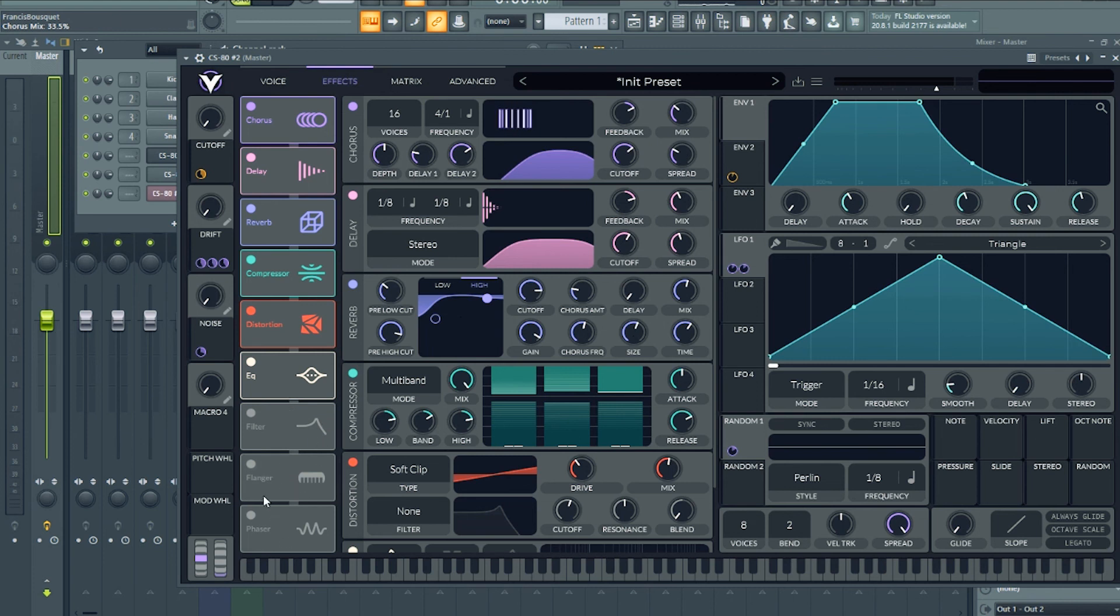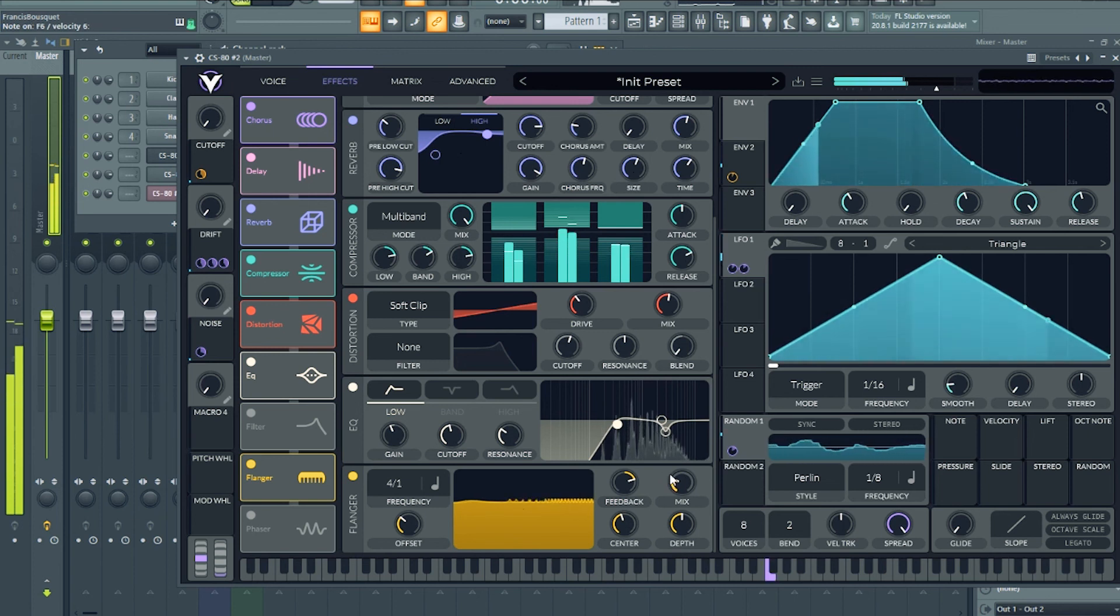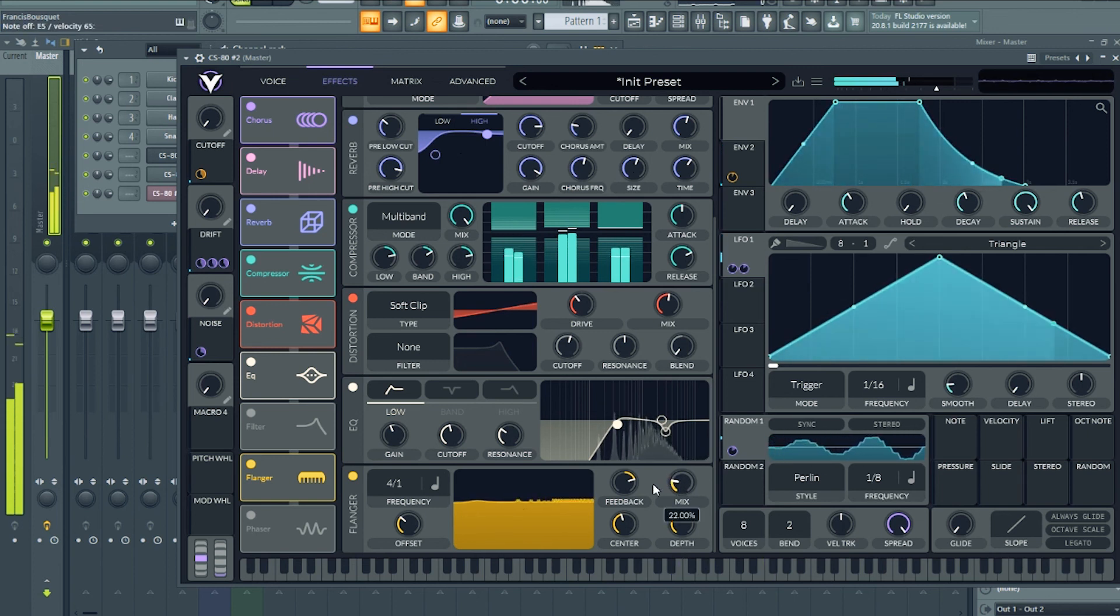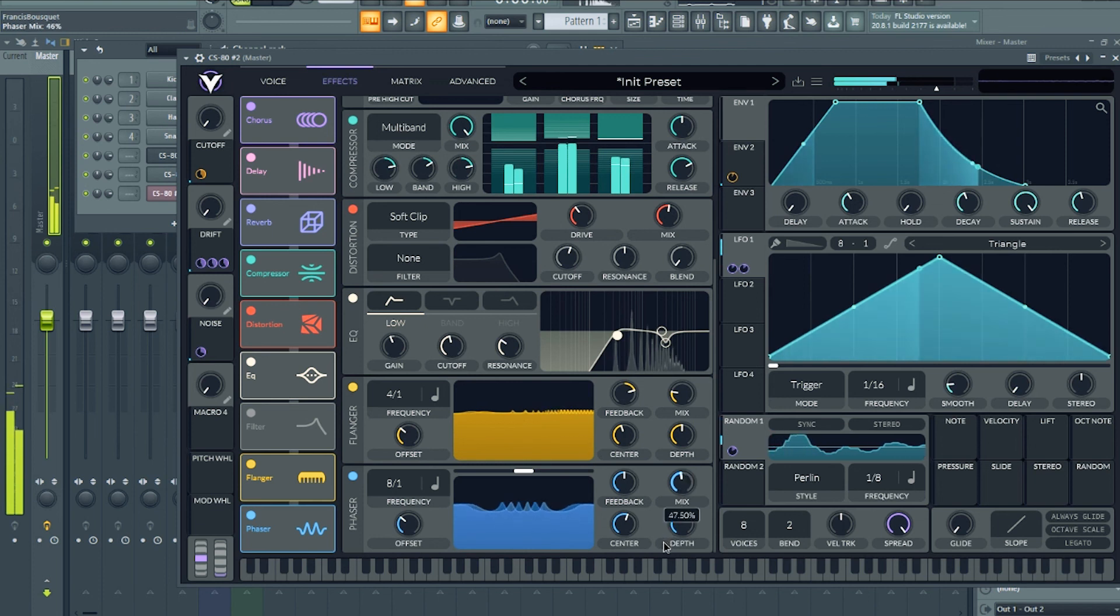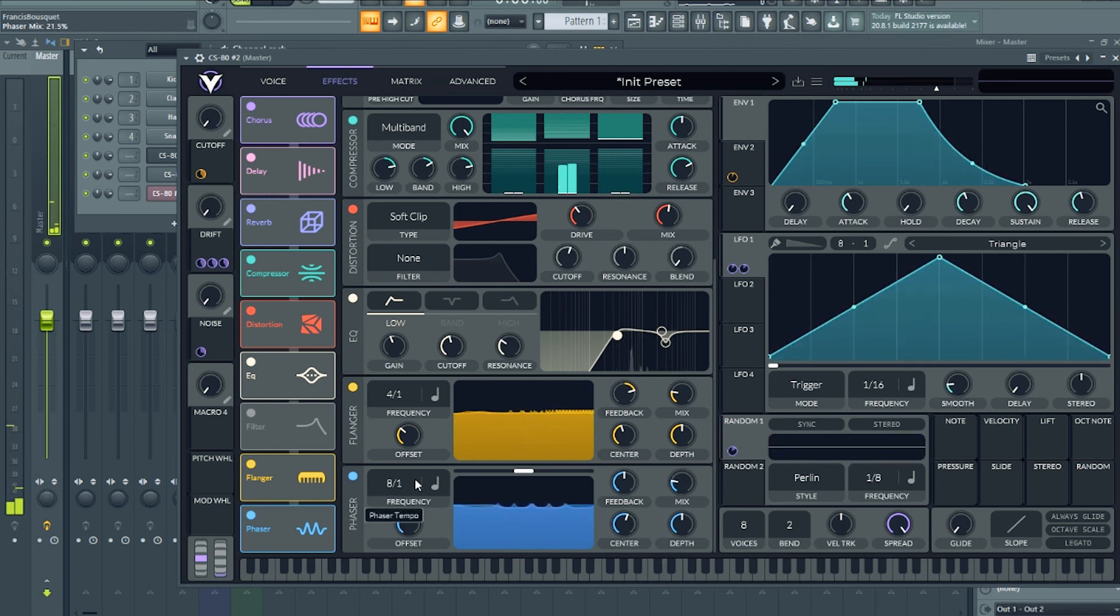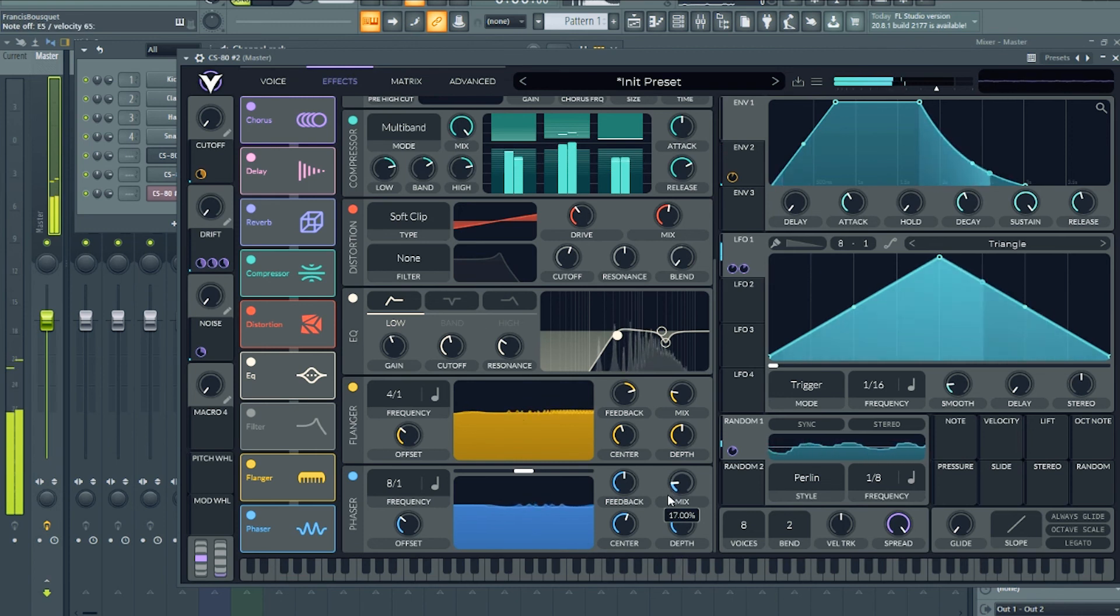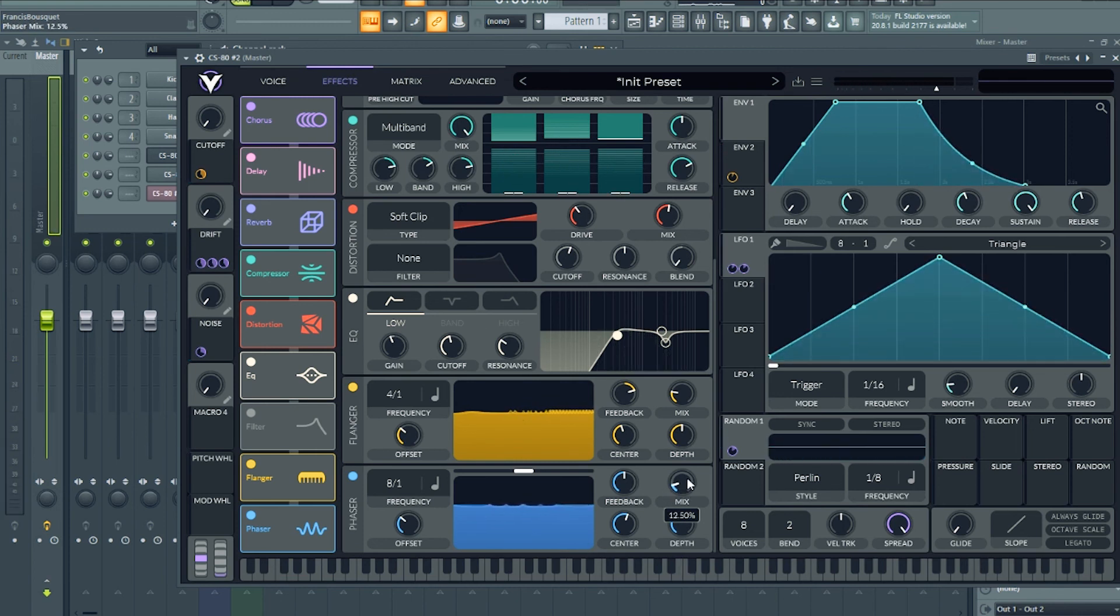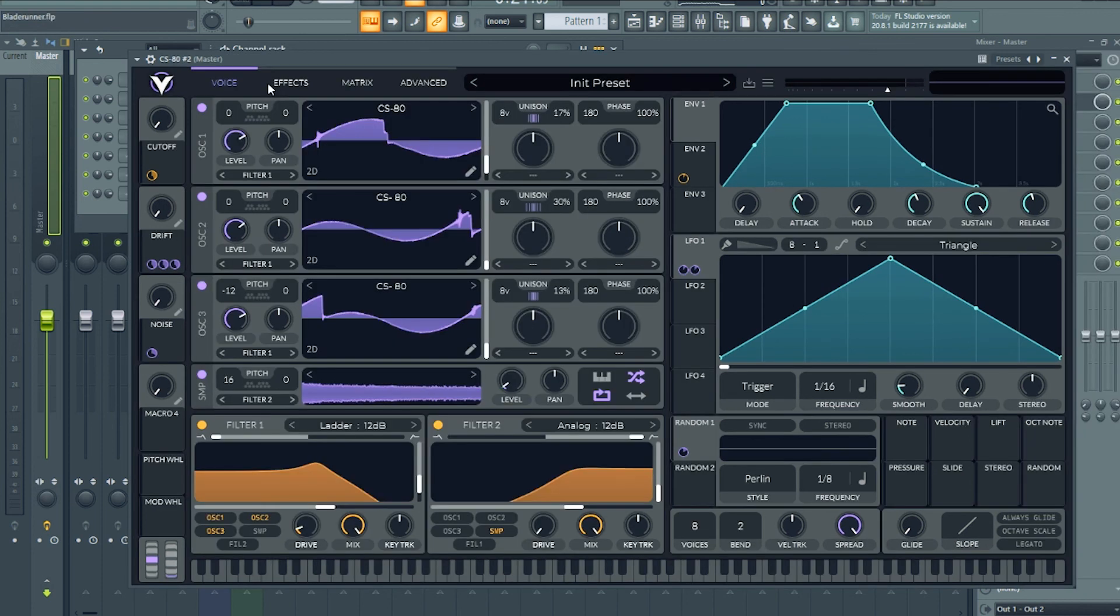And let's see with the flanger and the phaser if we can add just a bit of subtle movement. Nothing too fancy here, just a bit of movement from the flanger and the phaser, because we're not shaping the sound with the phaser and the flanger in that context. We're just adding a bit more richness and movement. And now, let's put our preset to the test. Let's see if we were able to capture that Blade Runner feel.